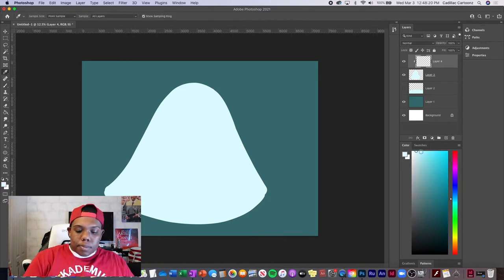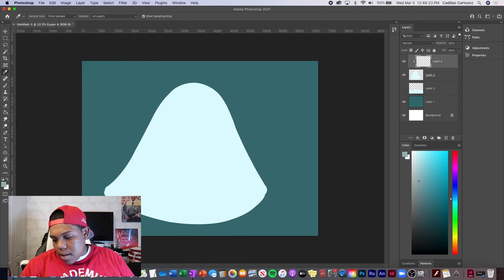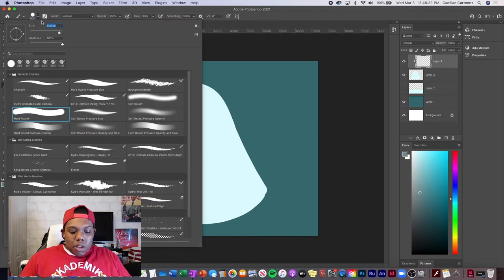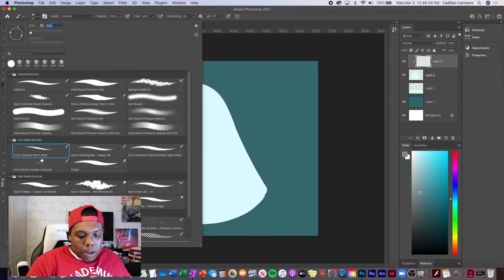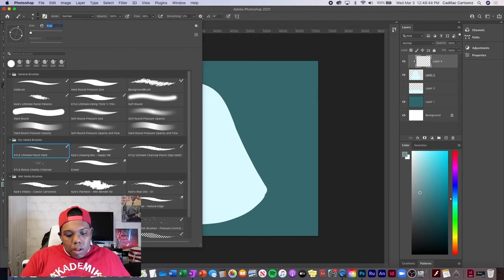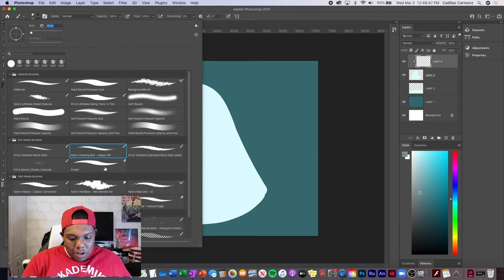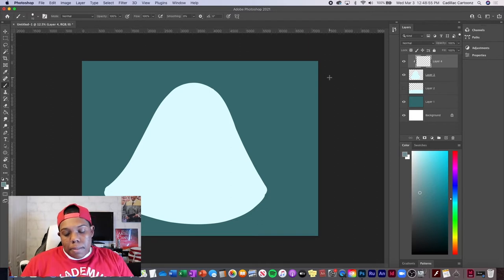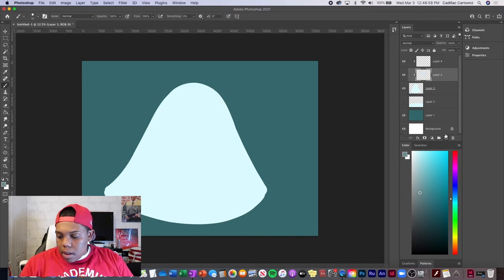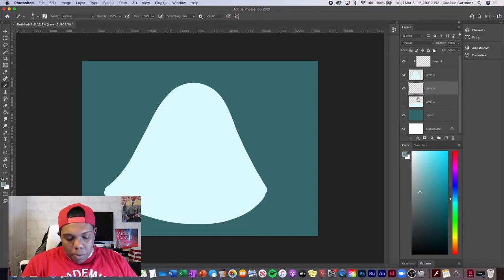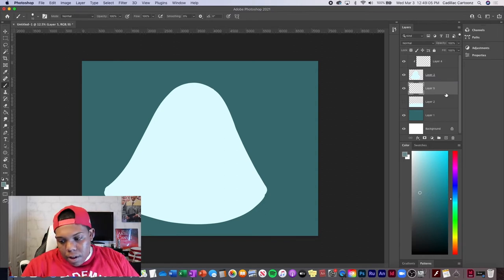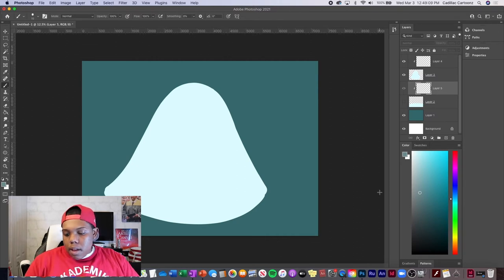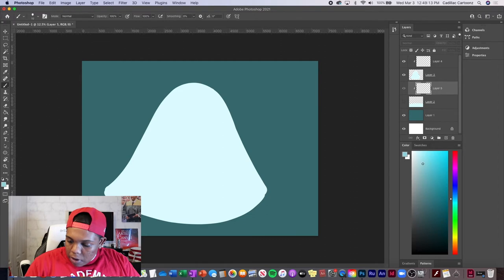Now we're going to create a clipping mask for the hill shape. To create a clipping mask, make a new layer, hold down the Alt key and a little icon will pop up — hit that button. It's an arrow pointing down to the layer with the hill shape, and it gives you a chance to draw inside that area without going outside the lines. I'm going to select a really dark color for shading and choose a texture brush — either the Ultimate Pencil Hard, the Ultimate Pastelpalooza, or the Drawing Box Happy HB — switching between them to add texture to the hill shape.